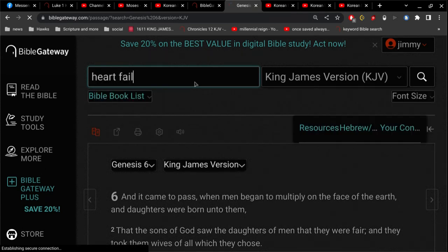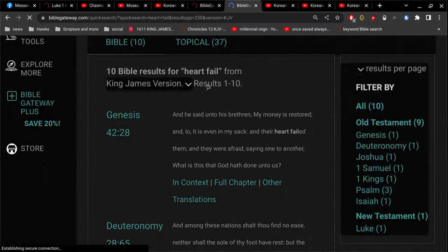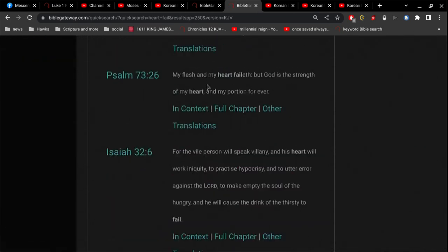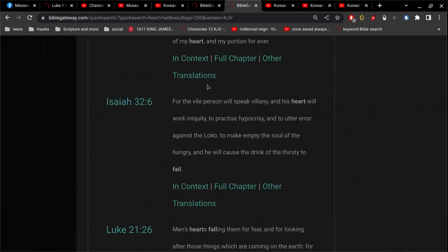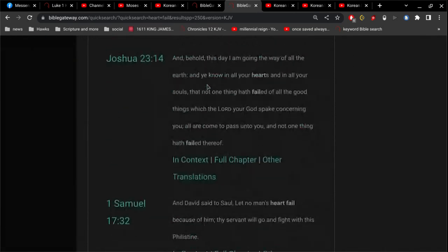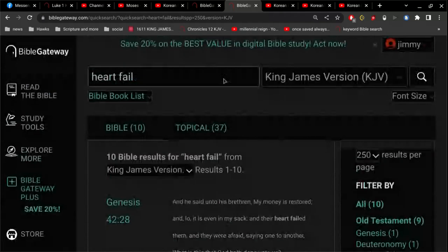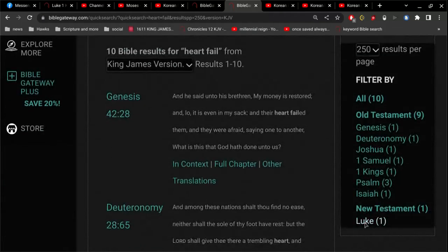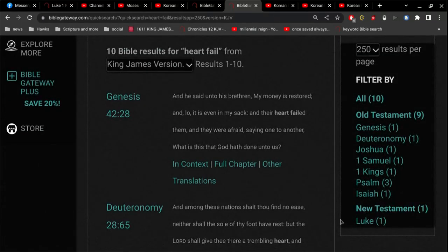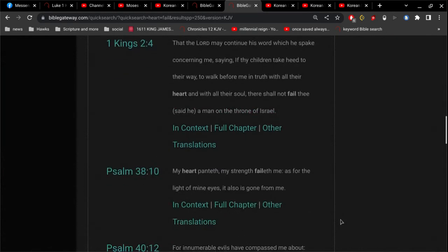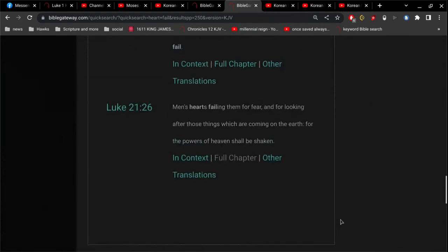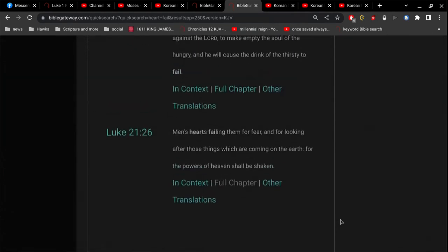Let's go heart fail here. We get 10 mentions. You look, you see right here on the right side, one mention in the New Testament. And it's Luke 21. So you know the Bible, you know Matthew 24, Mark 13, Luke 21 are parallel chapters.